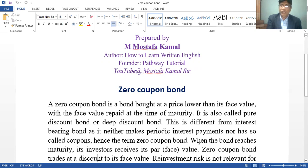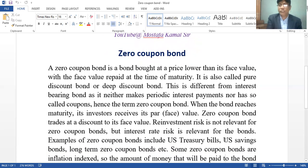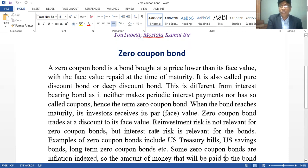Hence, the term zero-coupon bond. When the bond reaches maturity, its investors receive its par value. Zero-coupon bond trades at a discount to its face value. Reinvestment risk is not relevant for zero-coupon bonds, but interest rate risk is relevant for these bonds.